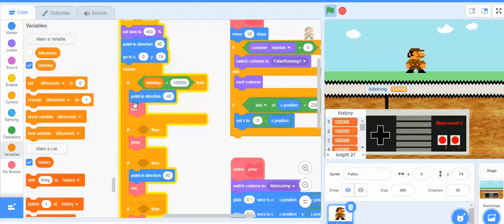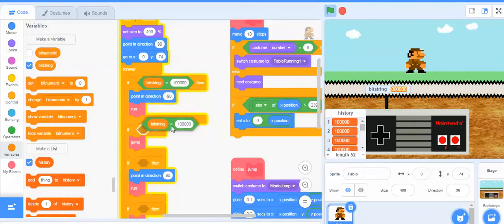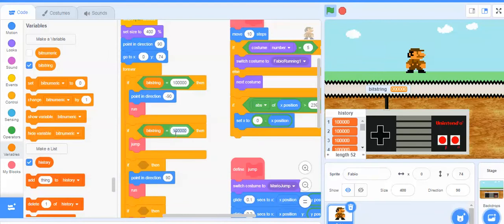Once it looks like that, we're going to point in that direction and do this thing called run. Then it says: if blank, then jump. I would want him to jump if I'm pressing the up arrow. The up arrow is the 4th bit right here. I can just go up here and duplicate this bit string equals, then modify it. Let me go back and double-check — it's 0, 0, 1, 0, 0, 0. So now it's saying: if the bit string is equal to this, go ahead and run that.